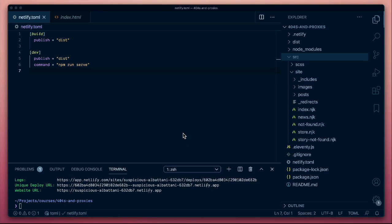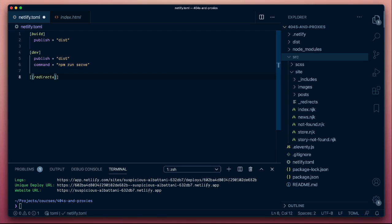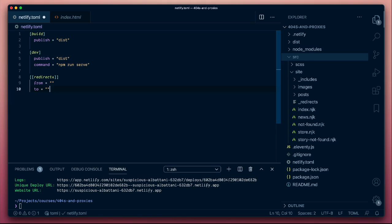Now that we're getting to grips with adding redirect rules and deploying those to Netlify so that they can configure the behavior at the edge network on the CDN, we can start to experiment a little bit more. We're getting used to this notation where we're adding a redirects rule, saying which URL we are looking for, what do we want to match, where would we like to send it.